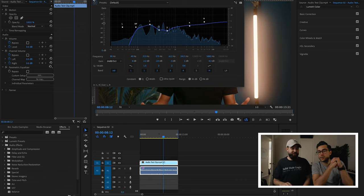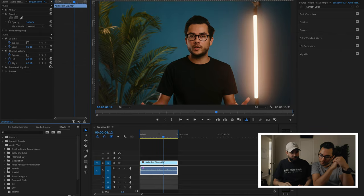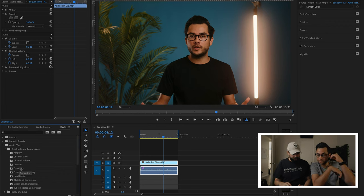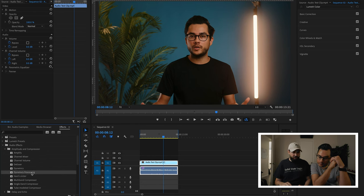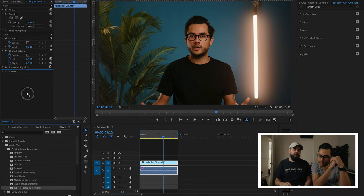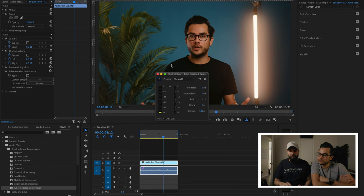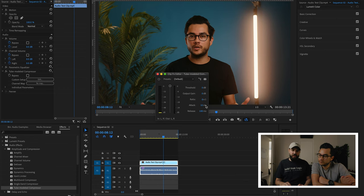The next thing I would do after that is reach for a compressor. The reason you want to do that is because it's going to level out any peaks and transients as your voice gets louder and quieter, and it will help to squash that. We can go to our compressors under amplitude and compression. For this, we're just going to use a tube compressor. We're going to use a ratio of 4 to 1, which is a pretty basic ratio. We can keep attack at 10 and release at 100 milliseconds.